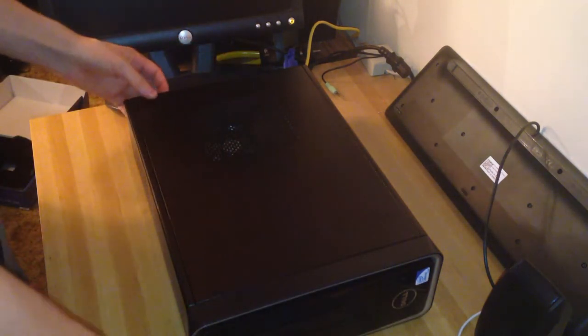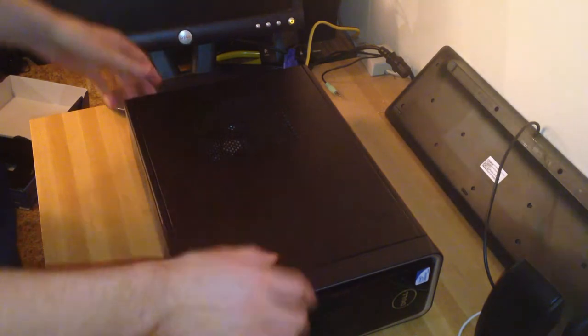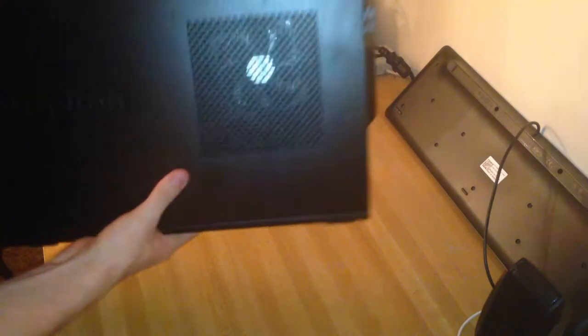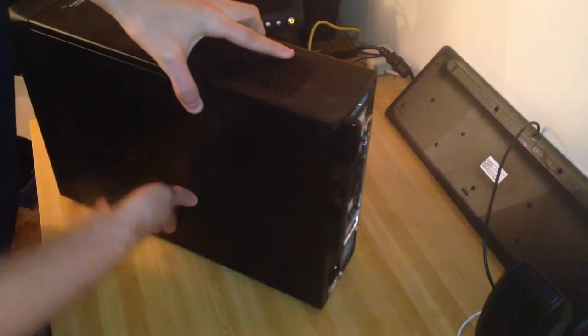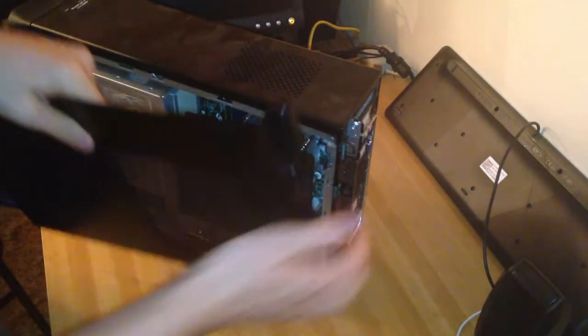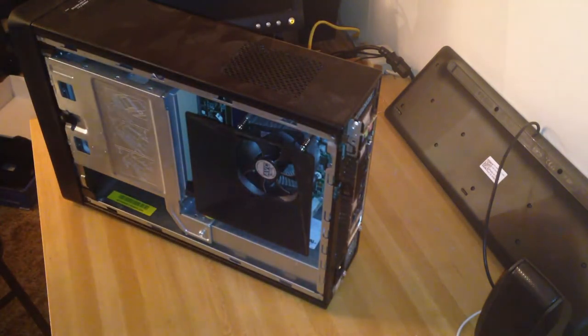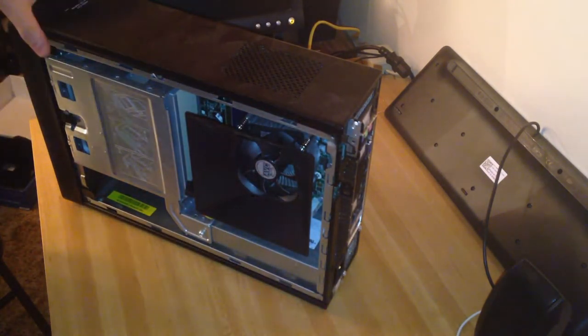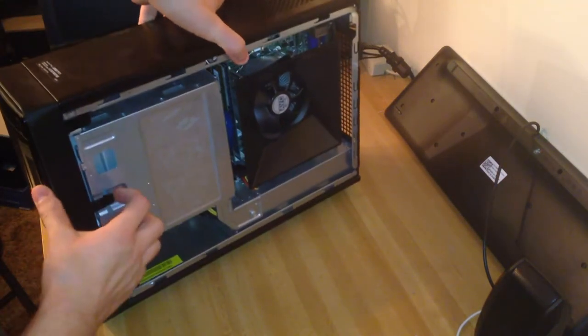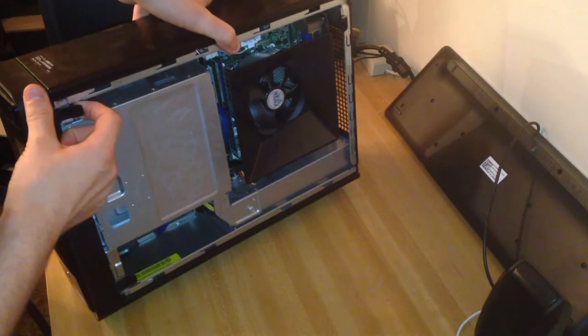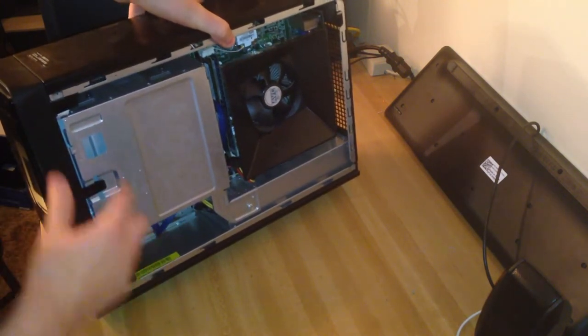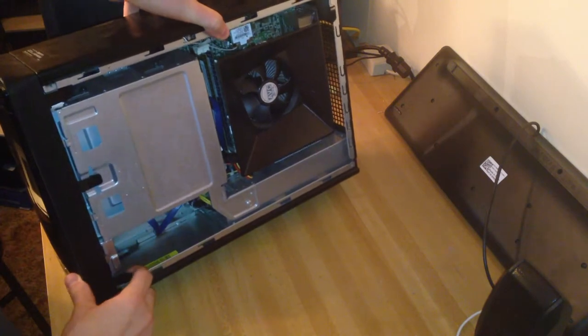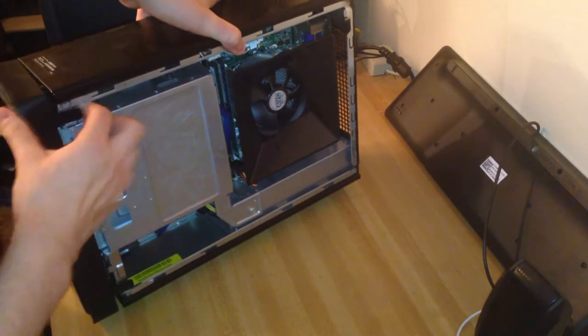So first of all, the thumbscrews are already out in the back of the system, so you'd actually find those one here and then one here. So we're just going to simply remove the side panel and that just literally pretty much falls off. Now here you're actually going to want to do two separate things.